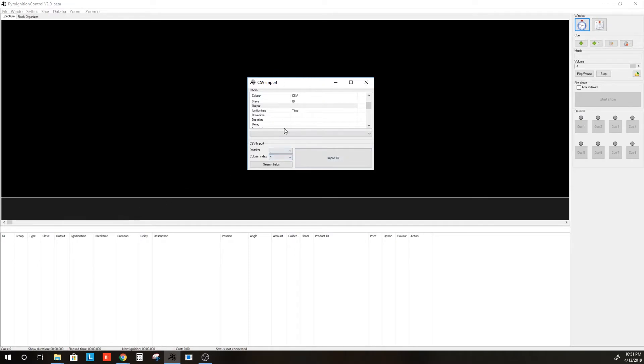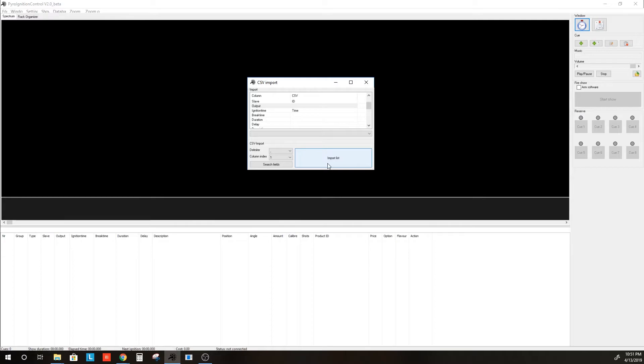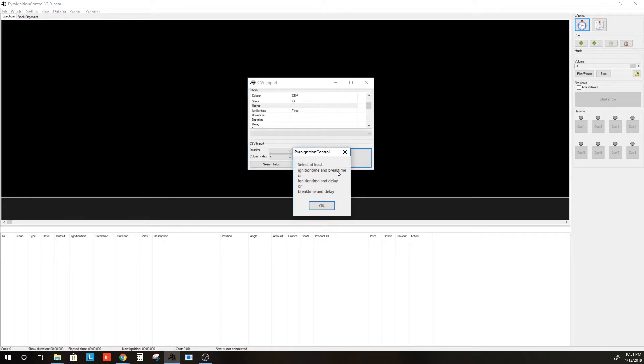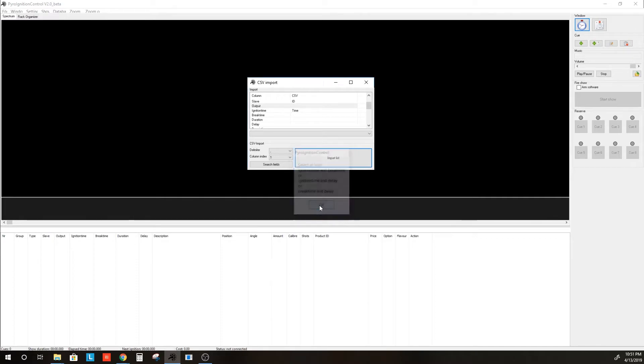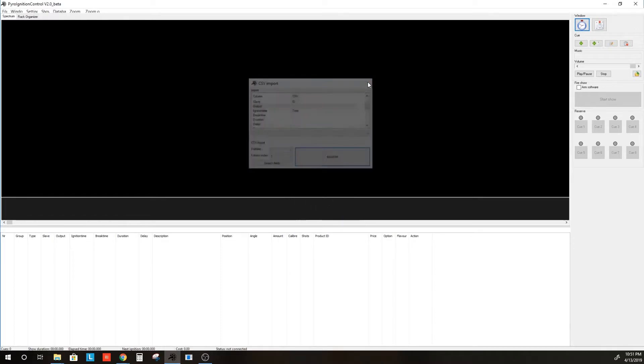Also, the CSV import tool for PyroIgnitionControl uses a combination of delays, break times, and ignition times. So, if we were to try to import the list, we would get this warning here. So, rather than using the CSV file, we are just going to cancel this.